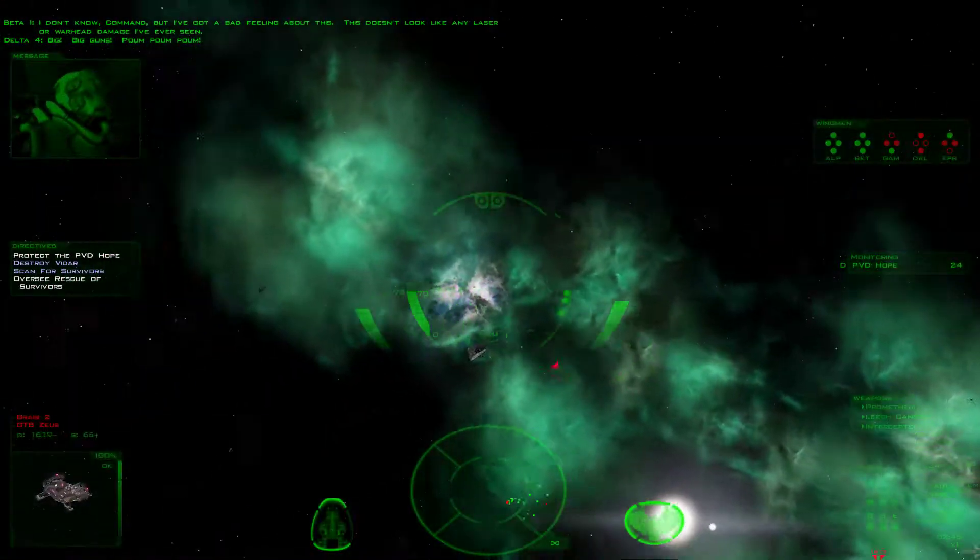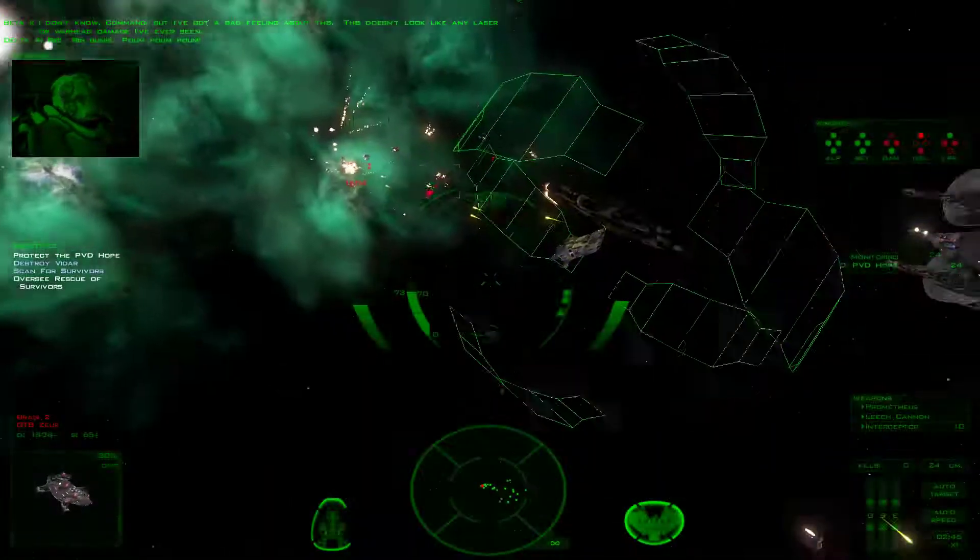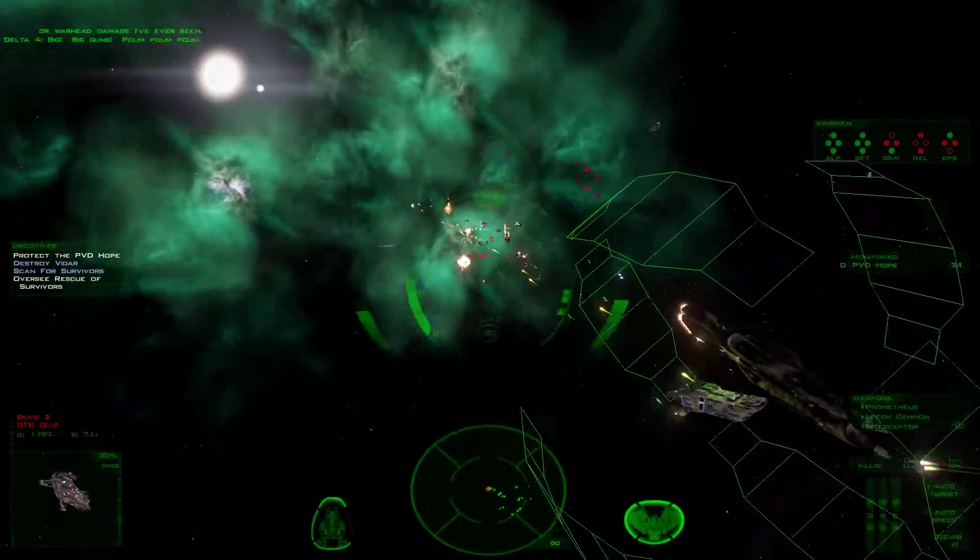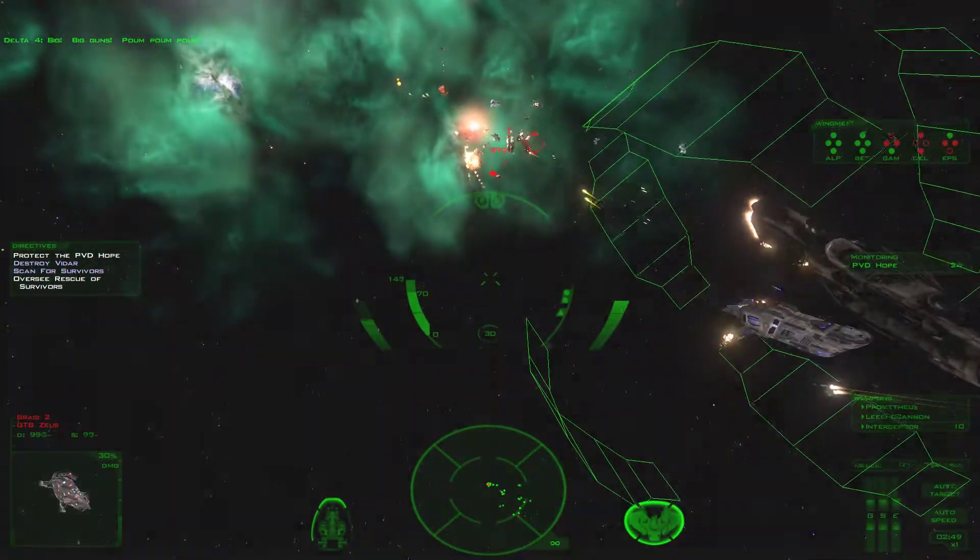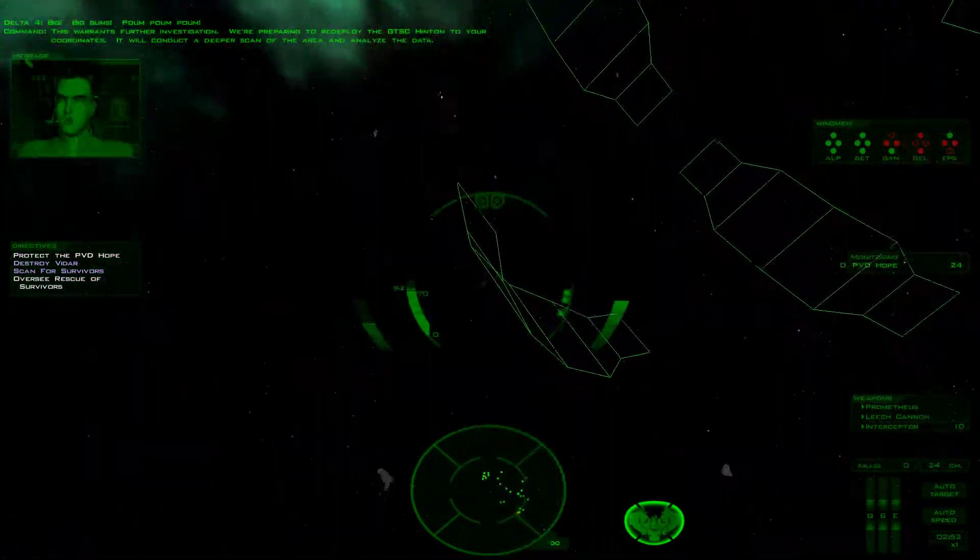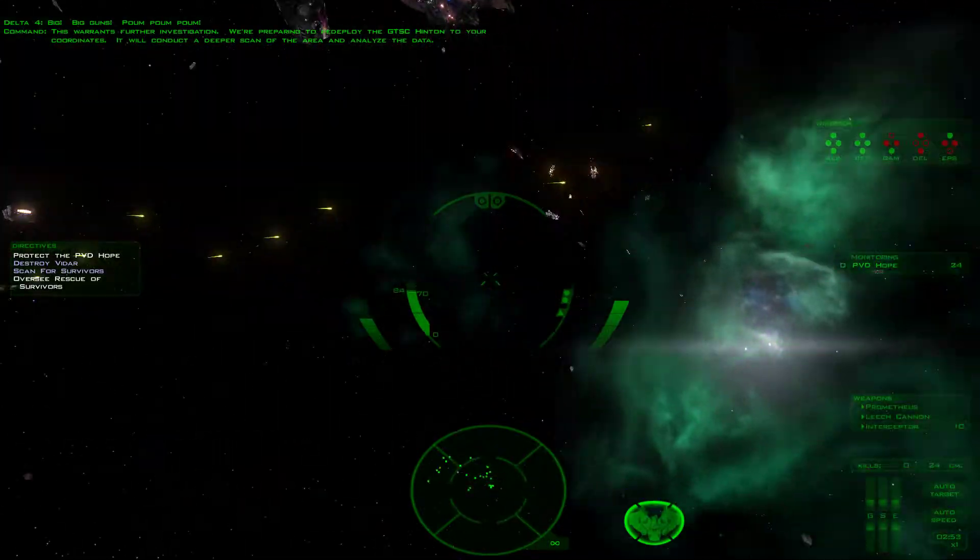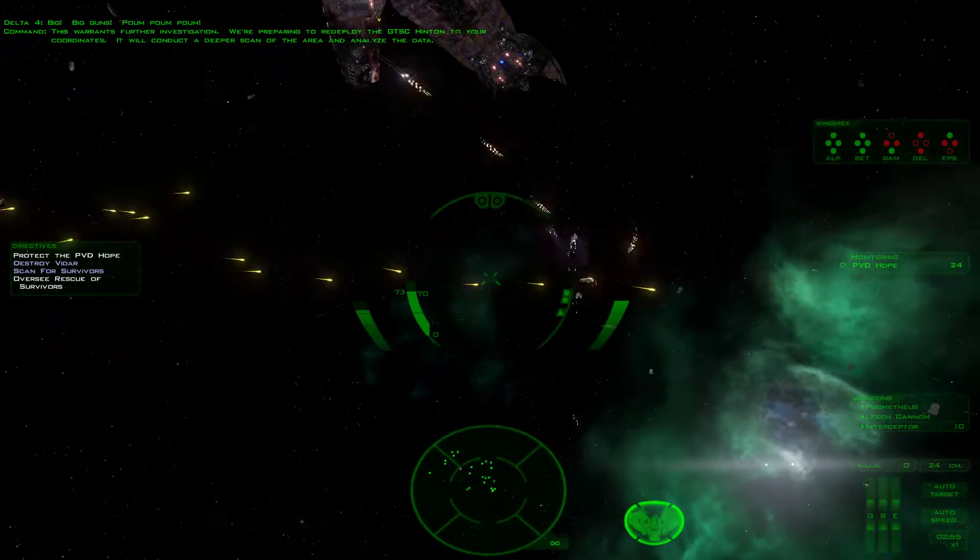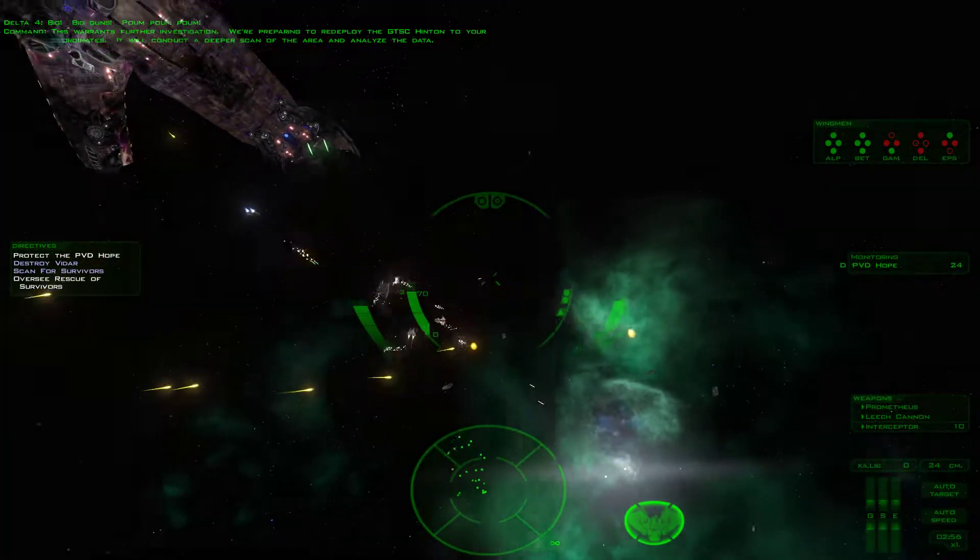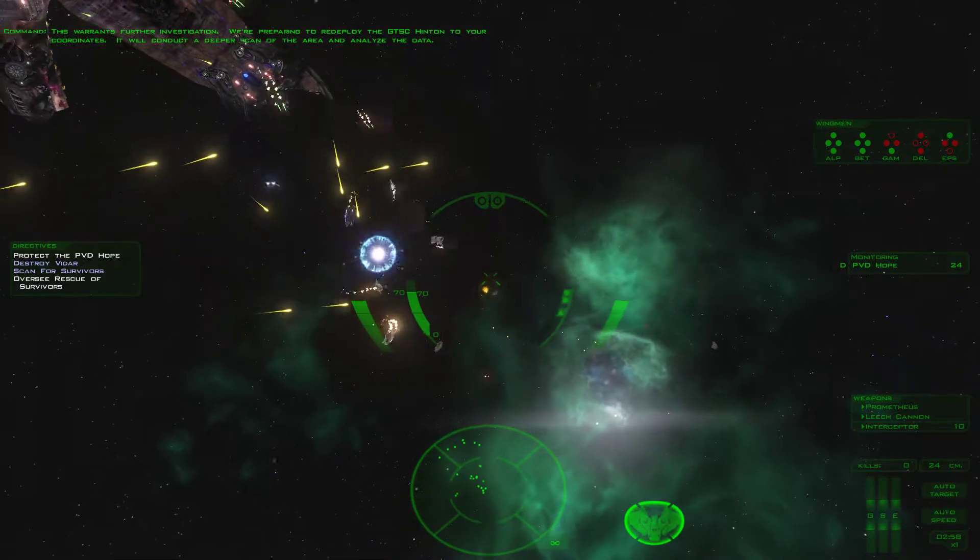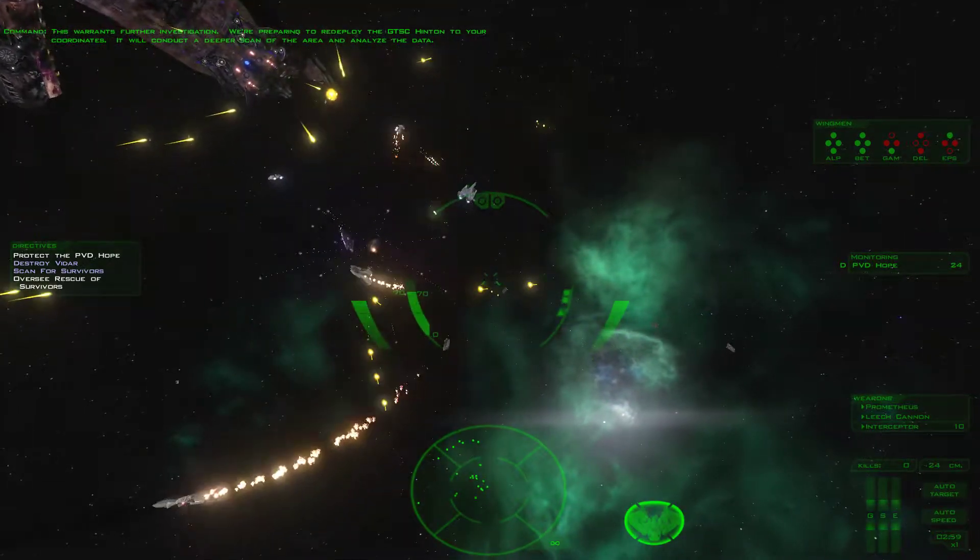This doesn't look like any explosion or warhead damage I've ever seen. Big guns. This warrants further investigation. We're preparing to redeploy the GTSC Hinton to conduct a deeper scan of the area.